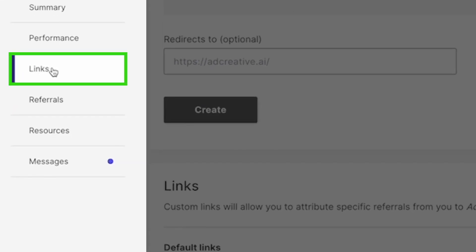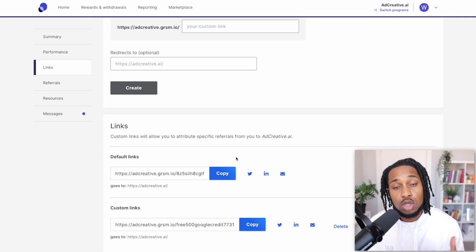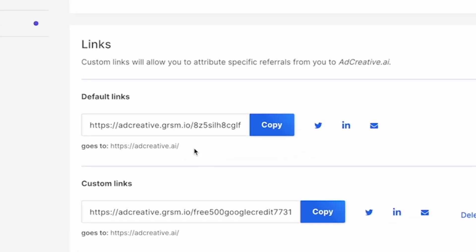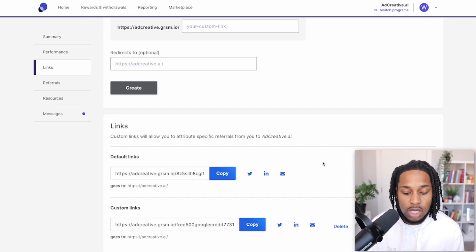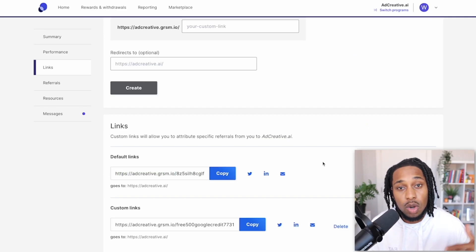The most important part of the dashboard is the links section, because this is where your affiliate link lives — connected to your PartnerStack program so that when people click your link and make a purchase, you get credited. Simply click on 'default links,' copy the link, and save it directly to your clipboard. You can paste it in a Word document or any other document so you don't have to keep signing back into PartnerStack.